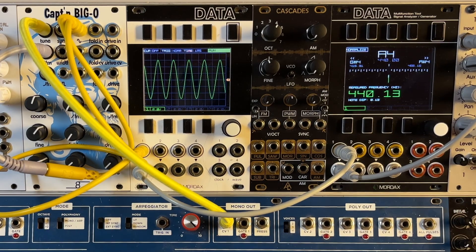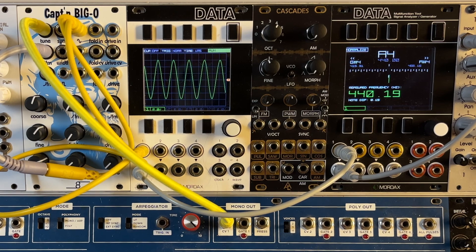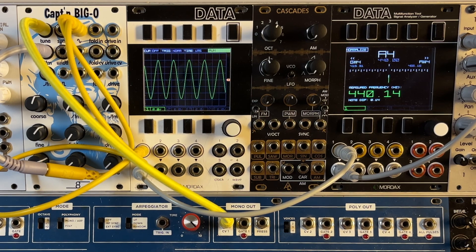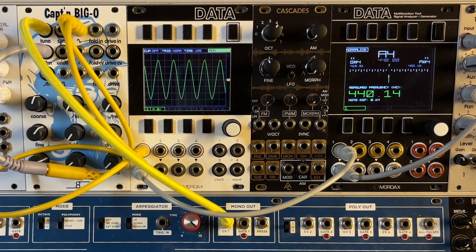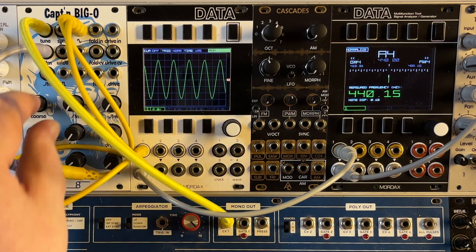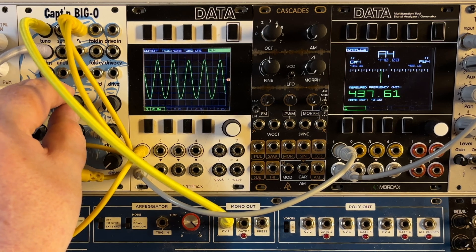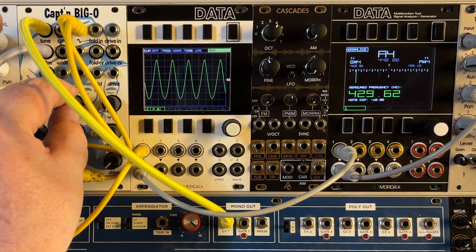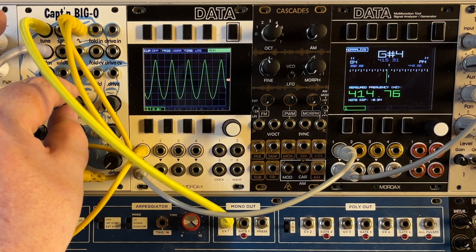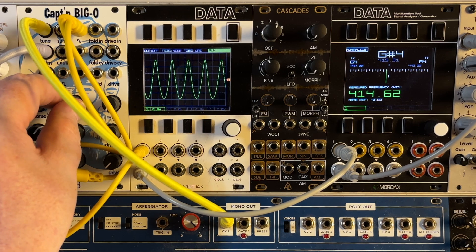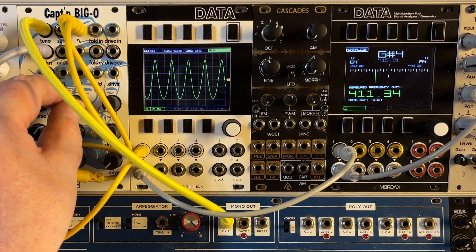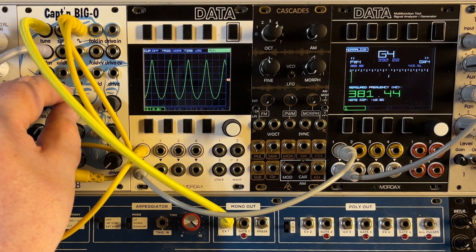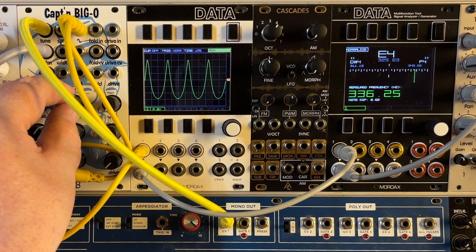I've got the Captain Big O here, outputting the always popular 440 Hz sine wave. And it's hidden a little bit here in the cables, but I have the sine output also looped back into the linear FM in, with the modulation turned all the way down for now. Now, let's ease up the modulation. Right away, we hear the pitch dropping, and we can see it on the tuner.